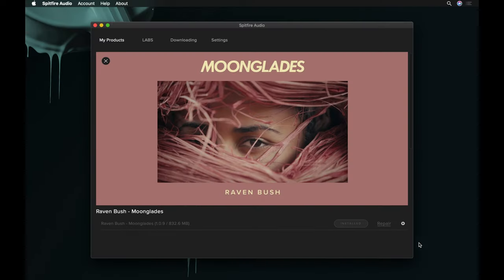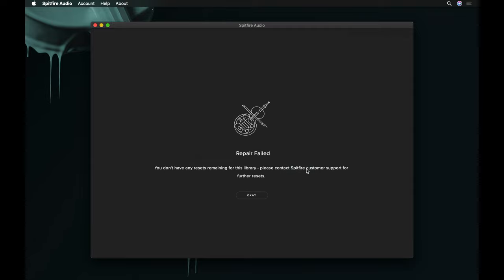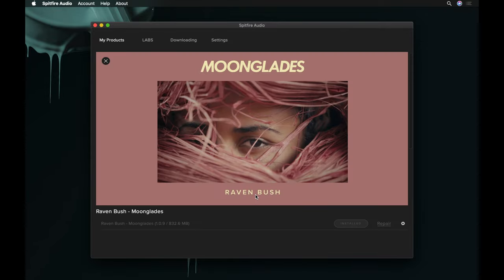Depending on the amount of repairs, installs and resets you've completed, you may encounter an error when trying to repair in the app. If this happens, reach out via the support link in the description and we can reset this for you.